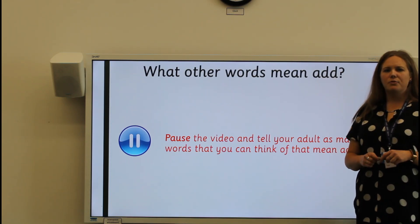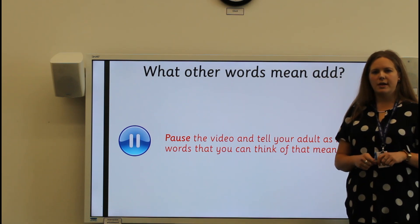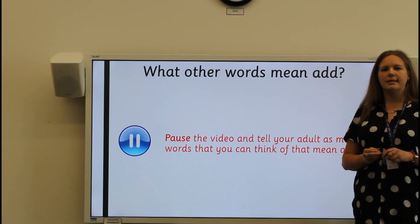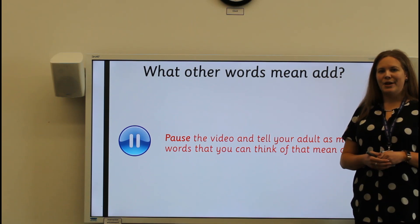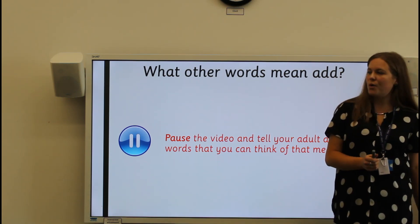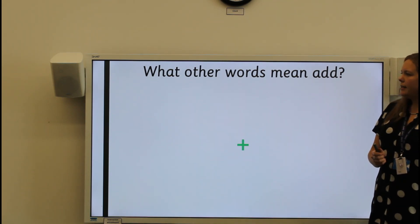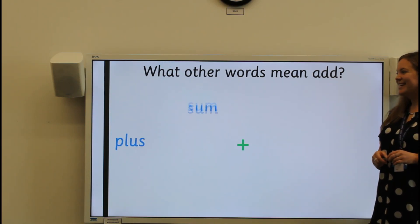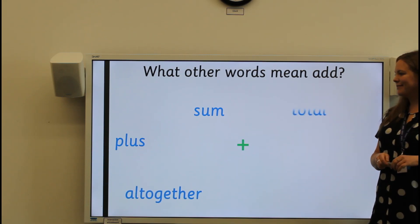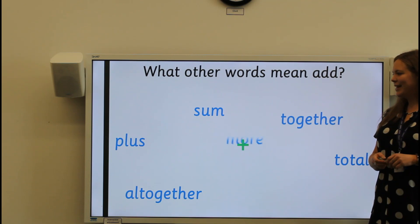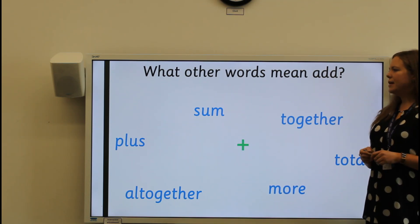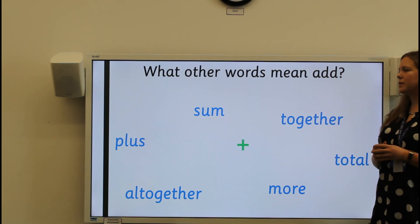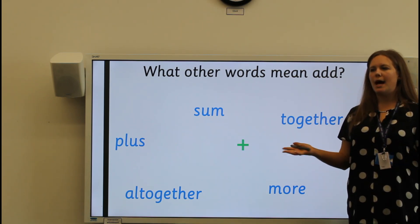Before we start, I thought it'd be important that we recap some of the words that mean add. Can you pause the video and tell your adult or write down on your piece of paper as many different words that you know mean the same as add? Well done, I'm sure you thought of lots of different words. Let's have a look at some of the words that I thought of. Plus, sum, all together, total, together, and more. You would see these words in a word problem asking you to add two or more different amounts together.